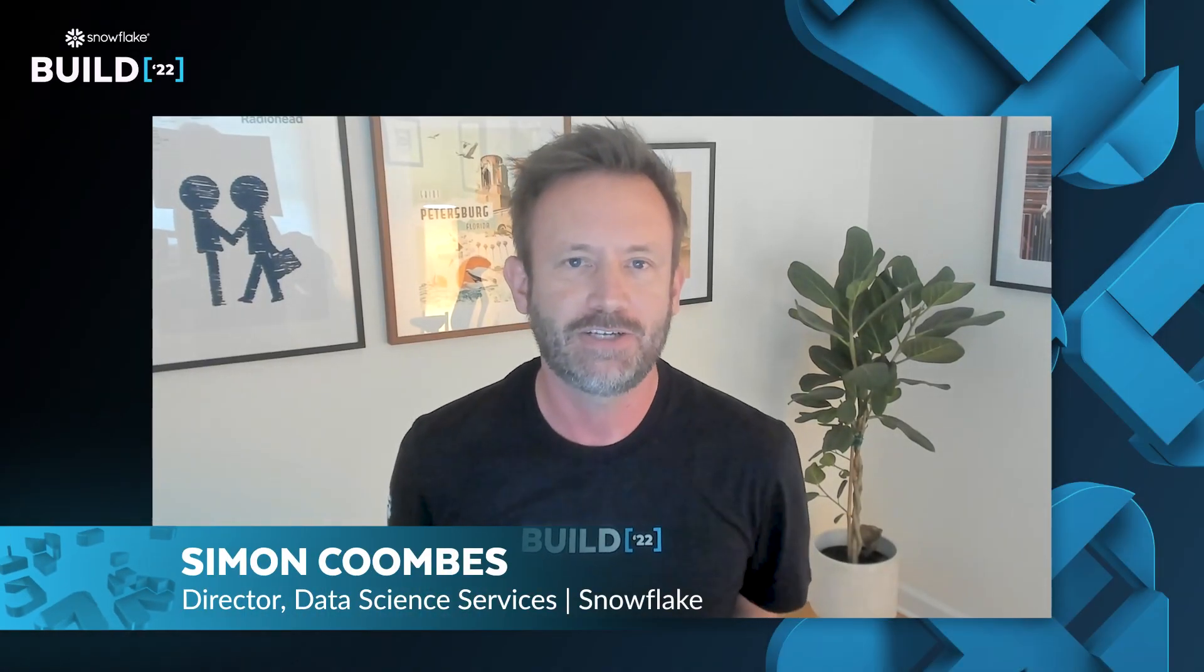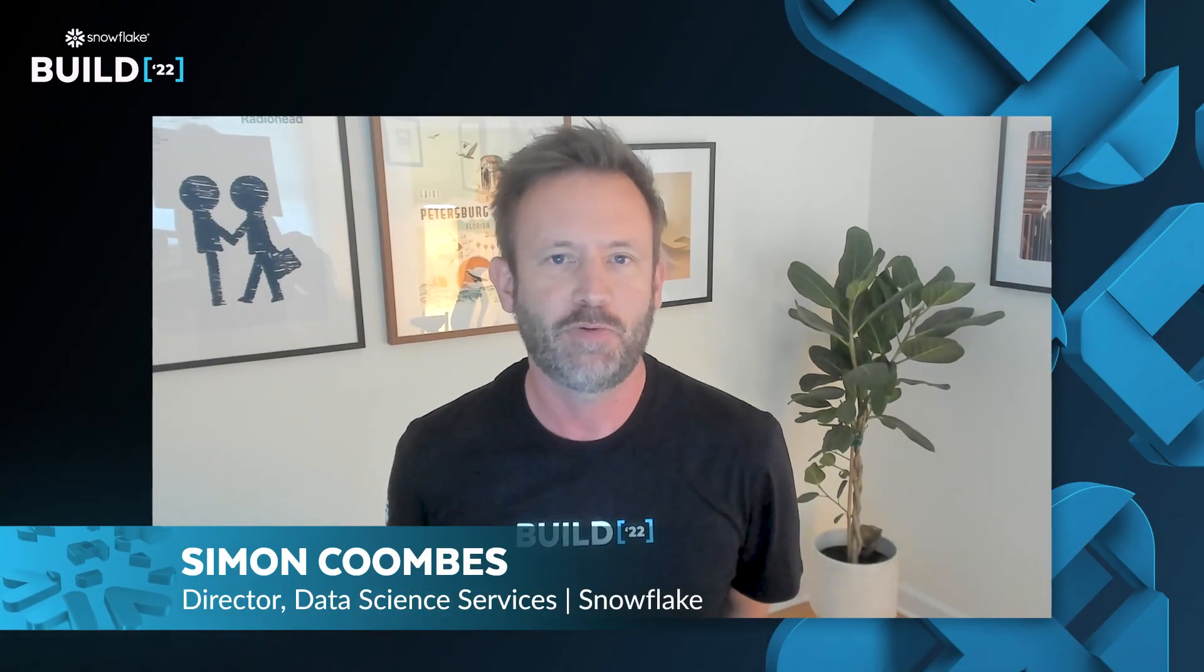Hey, I'm Simon Coombs. I'm Snowflake's Director of Data Science for Professional Services. In this demo, we'll be using Snowpark Python to create a sentiment analysis model and then scoring this against unstructured data. Let's get started.